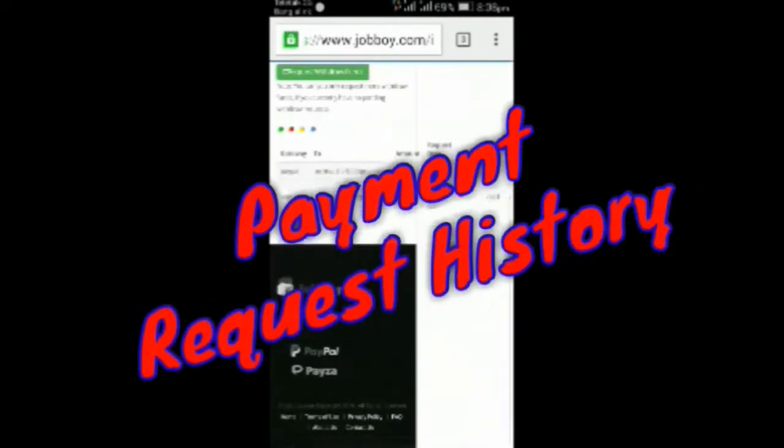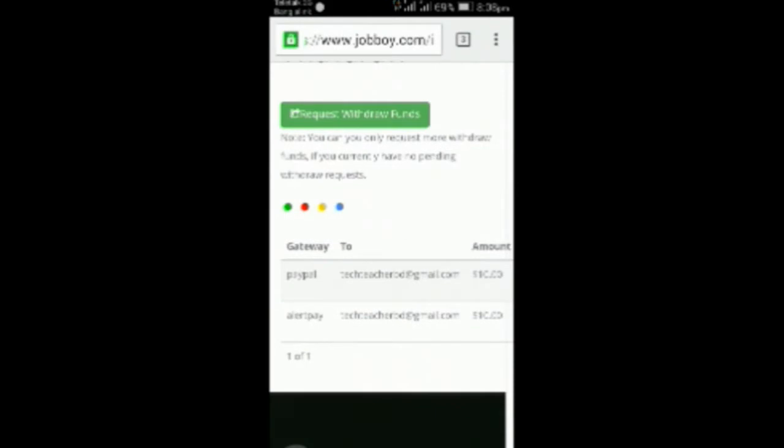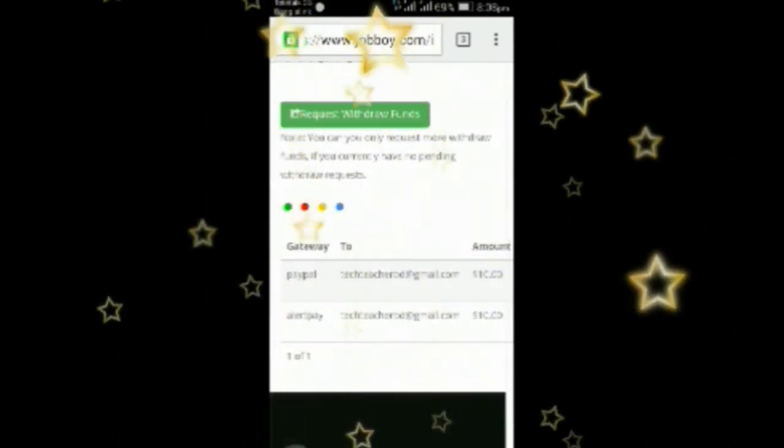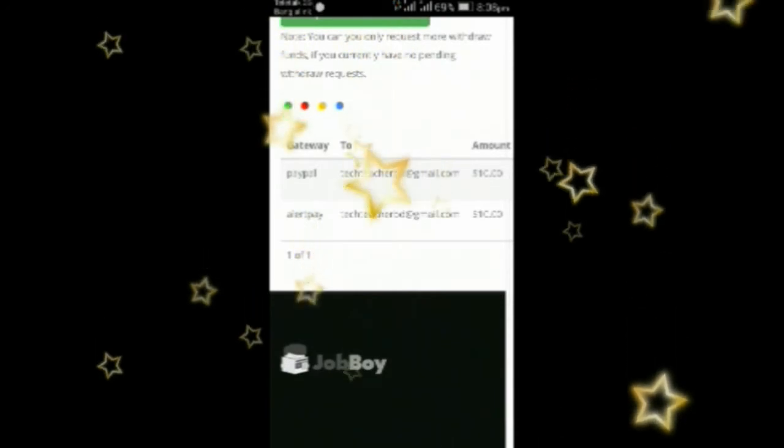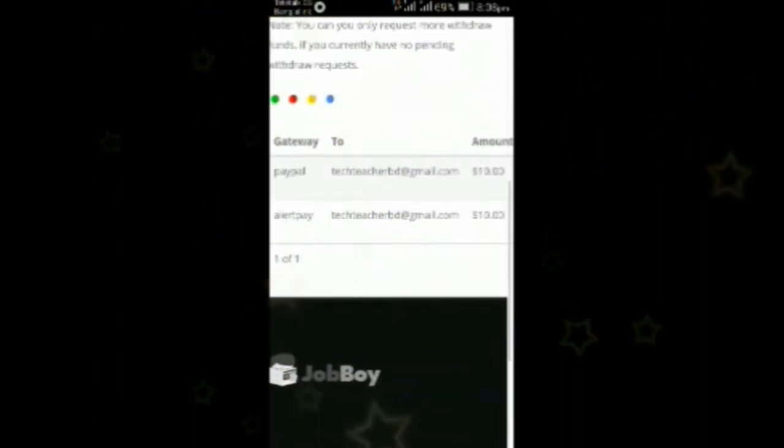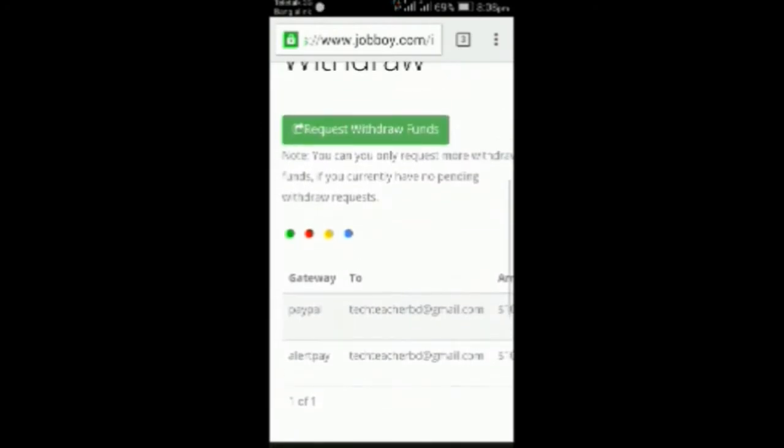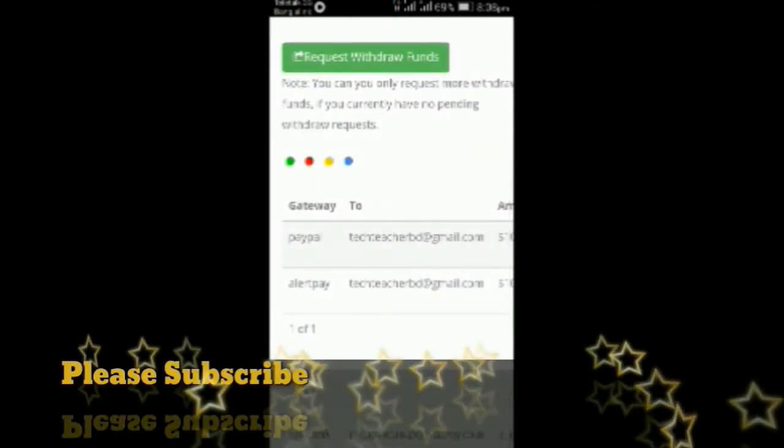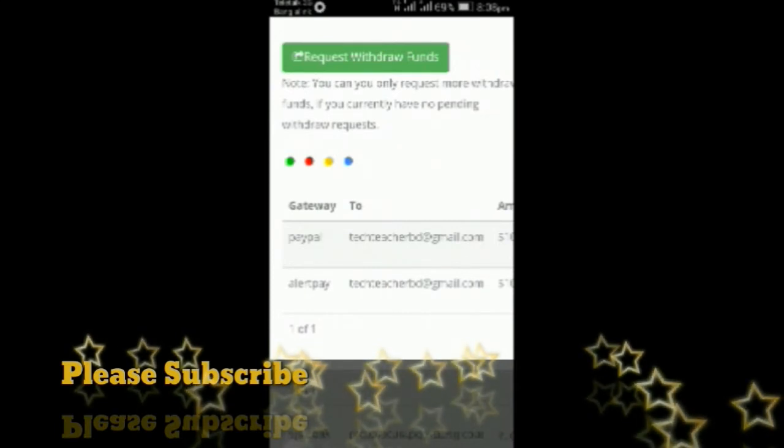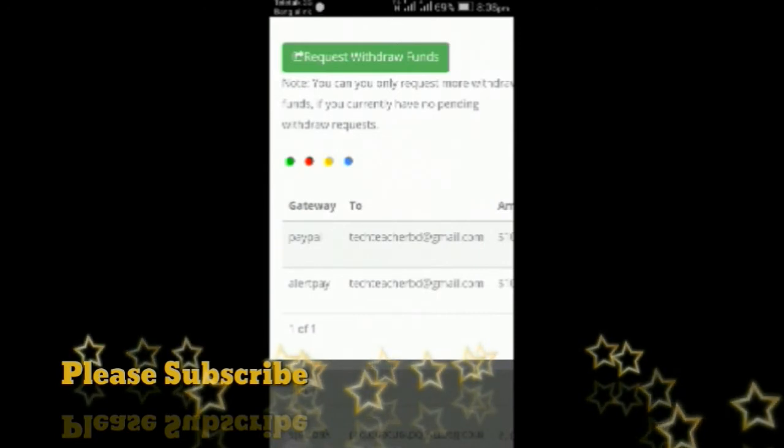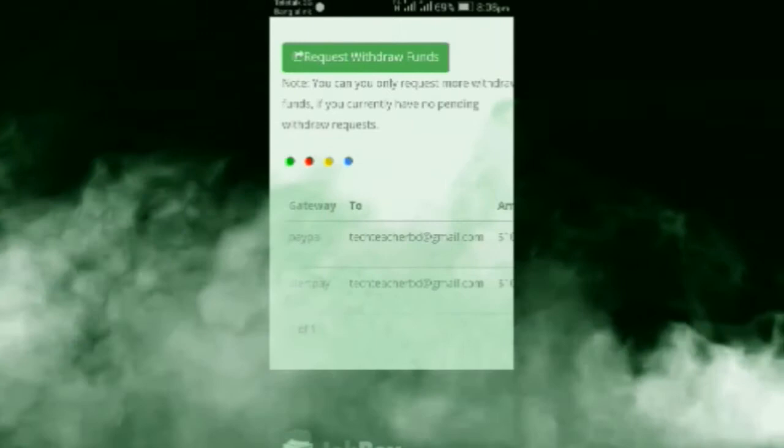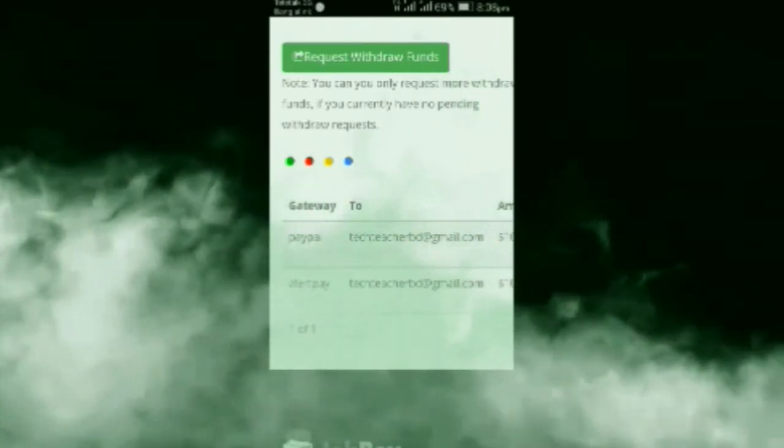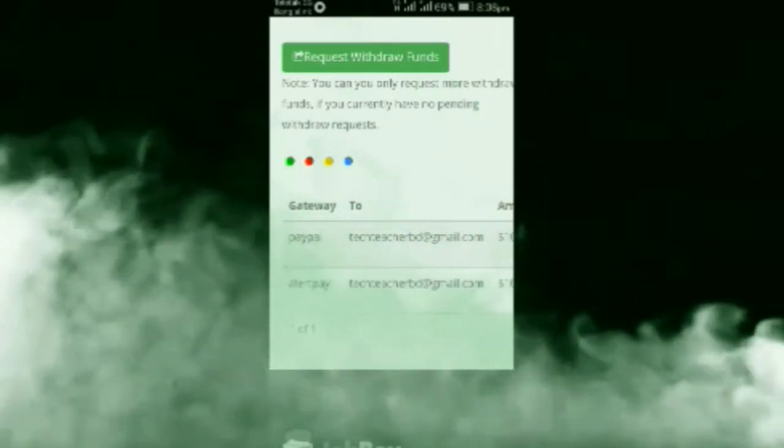You can see my payment request history. My first payment was cancelled. First time I tried to withdraw my payment with Payza and it was taking a very long time. Then I discussed with the administrators of this site and they told me that Payza is no longer supported on jobbuy.com.